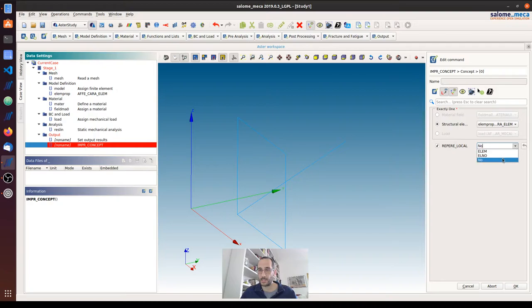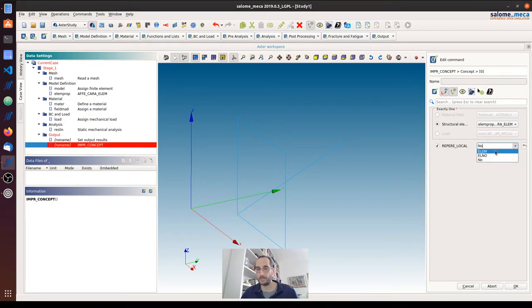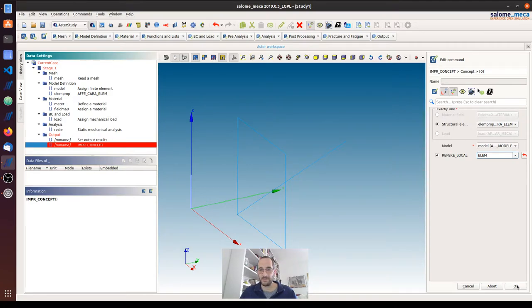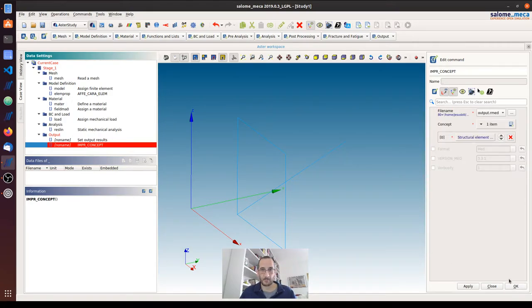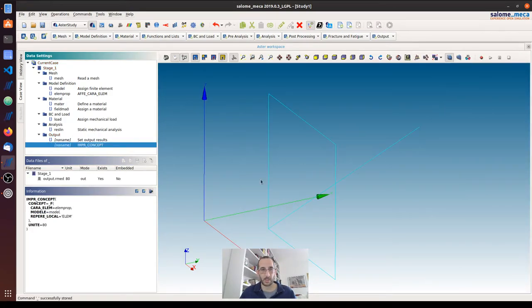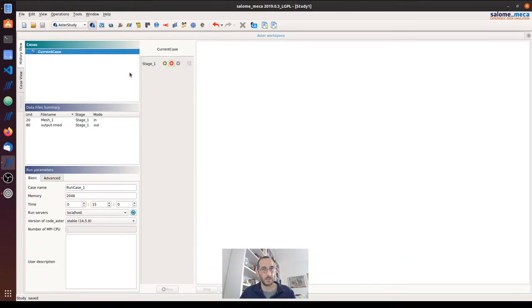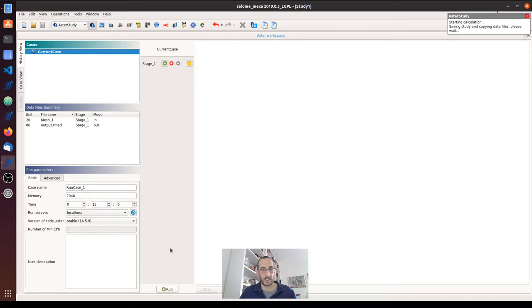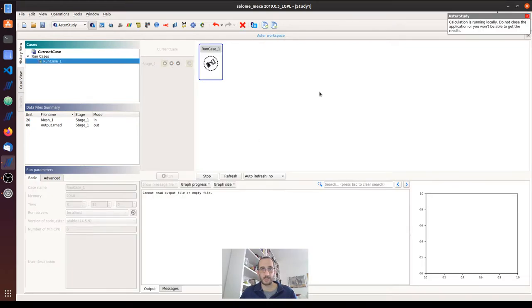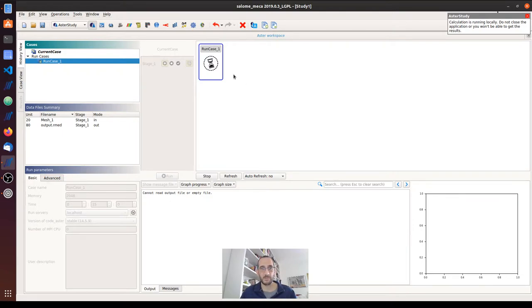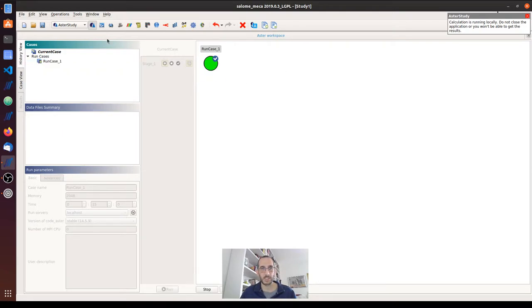And we have to click here and select one of these two. I will select LM element, I don't think there would be a big difference between these two. So by doing this, we can go and run the analysis and then we go to ParaView to see the results.